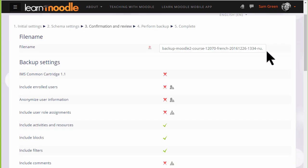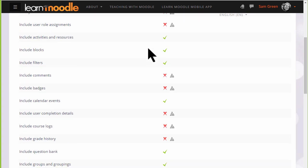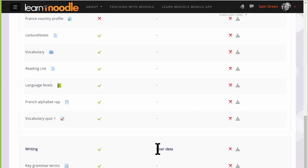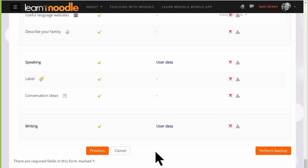We're then prompted to check all of our settings. Our backup course has been given a file name which we can rename if we want or leave it as it is. Then we scroll down to make sure that all the settings and included activities are the ones we want. If we made a mistake, we can simply go back to the previous screen and change it.